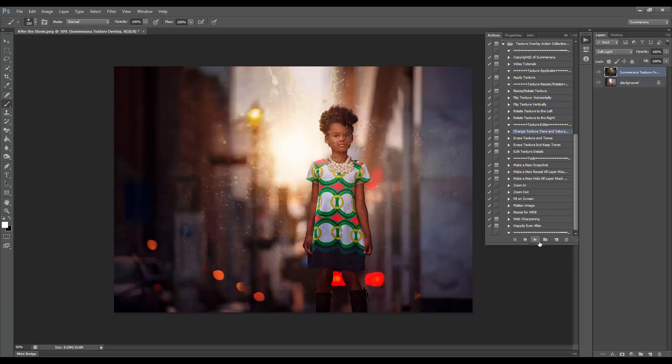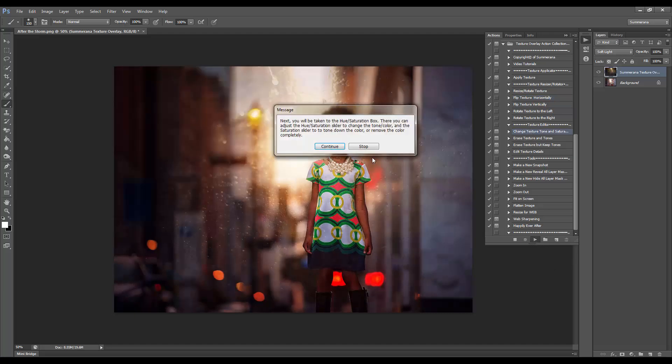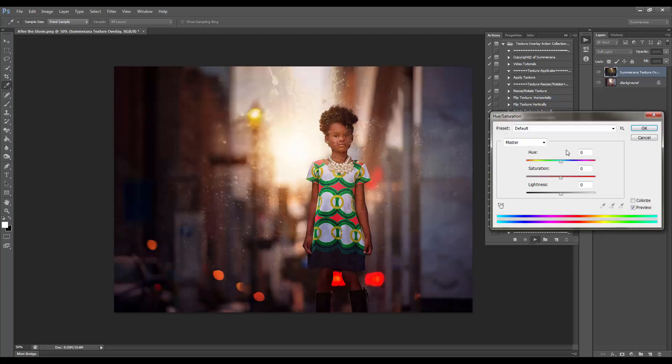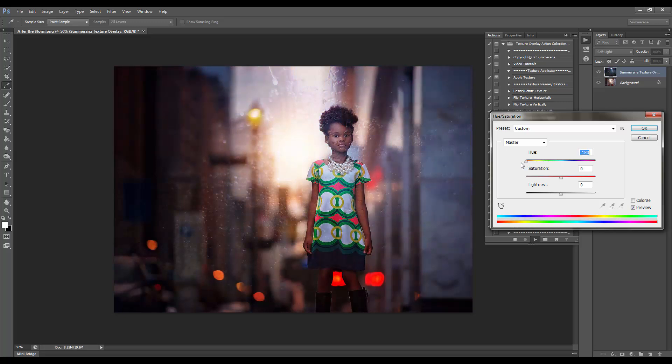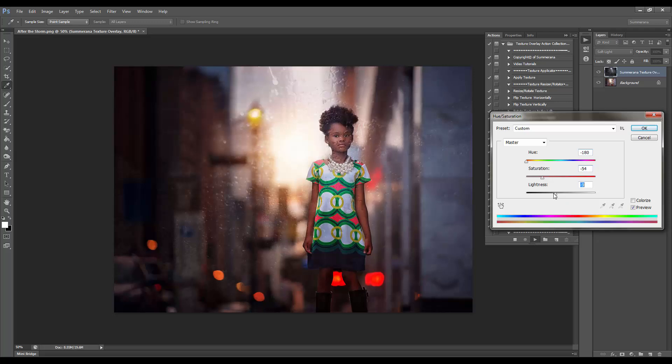You can also change the texture tone and saturation, or you can get rid of the color completely or just lower it. You can also adjust the lightness.